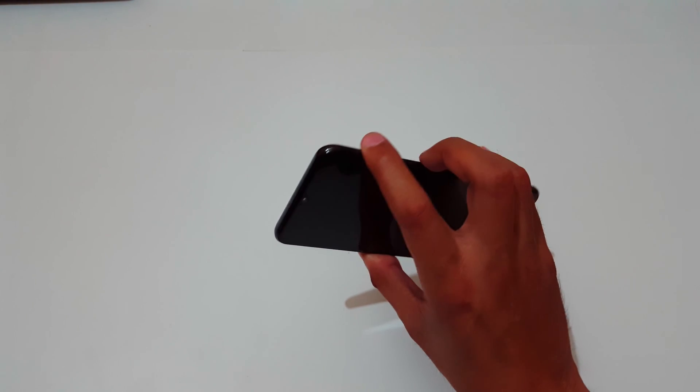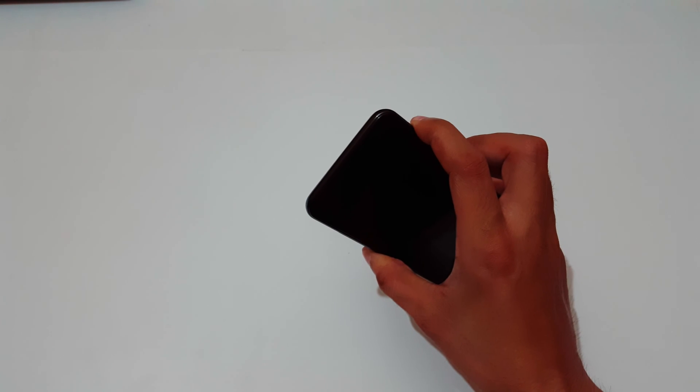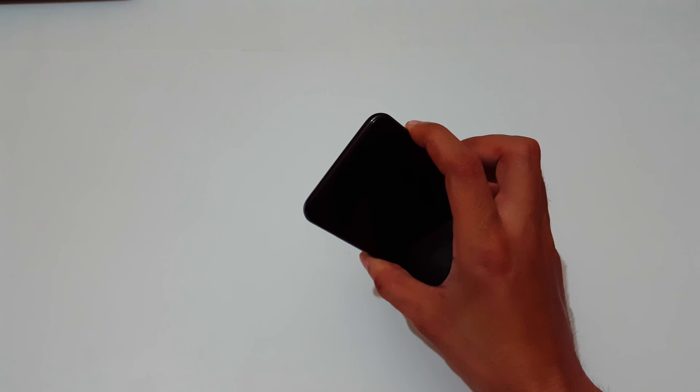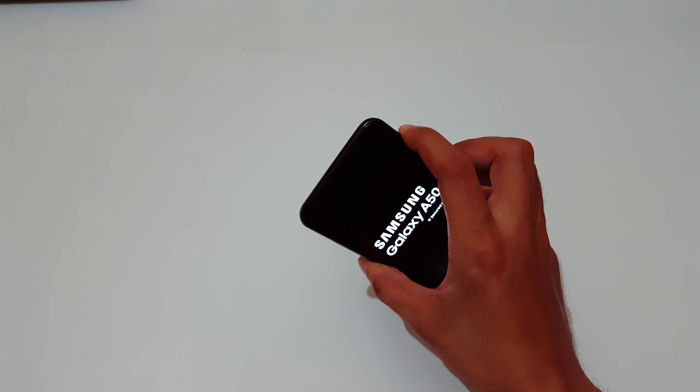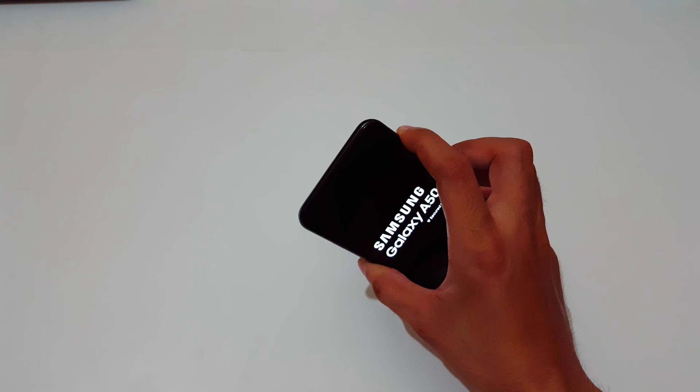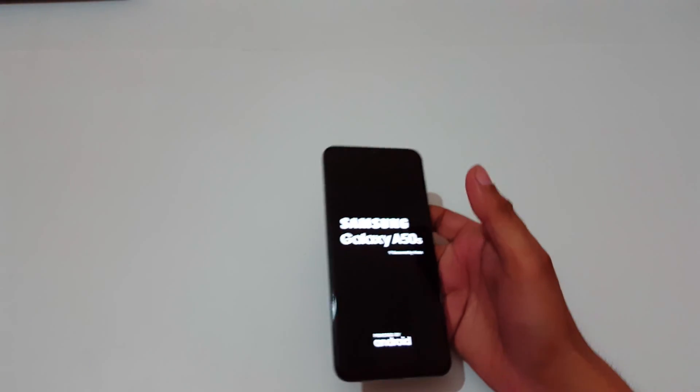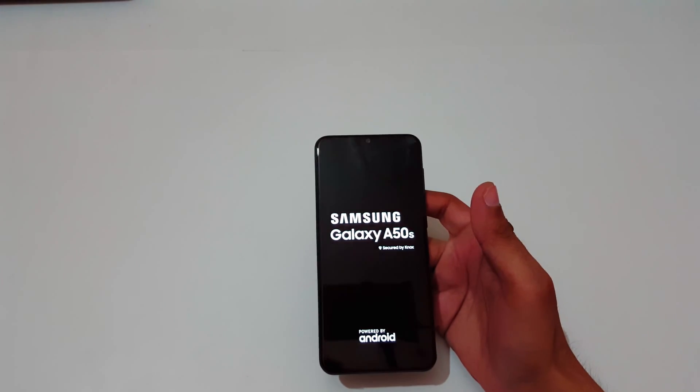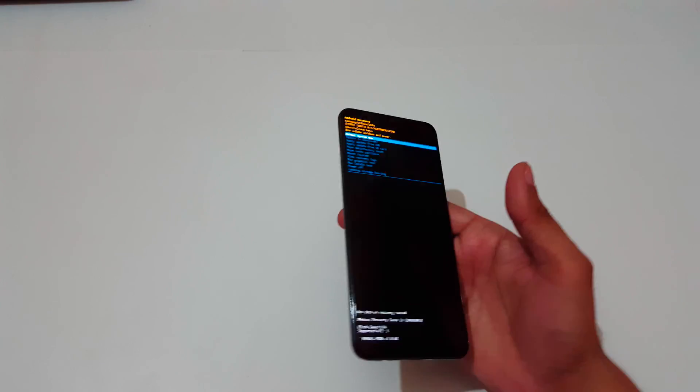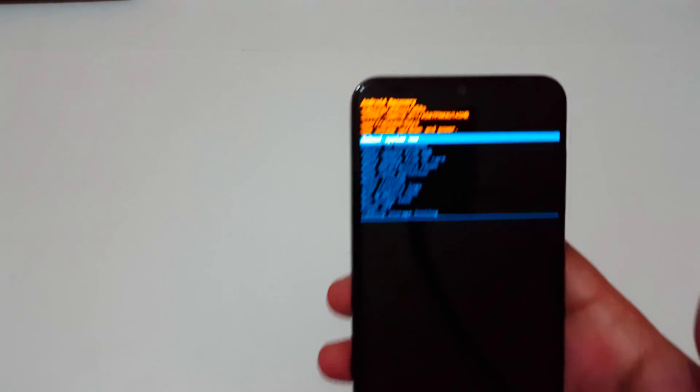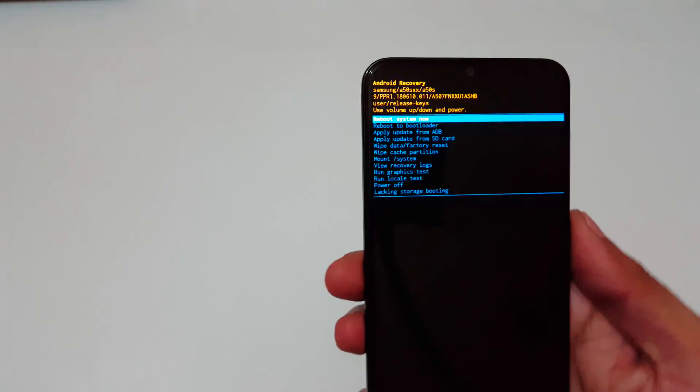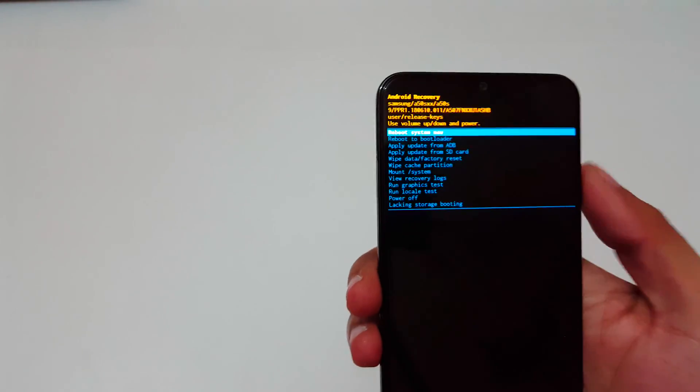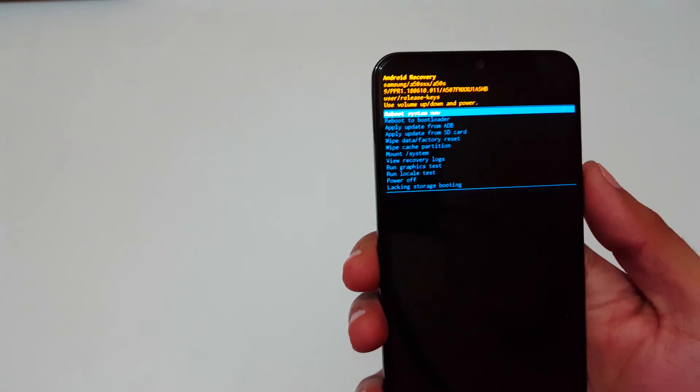It will send you into recovery mode. You can see now you are in Android recovery mode. Use the volume rocker to move up and down and power button to select. Now go to wipe data factory reset.